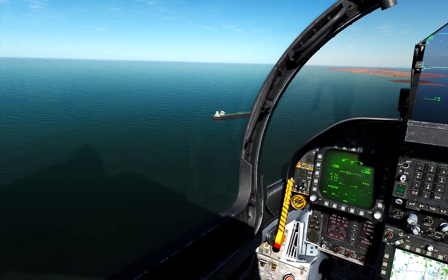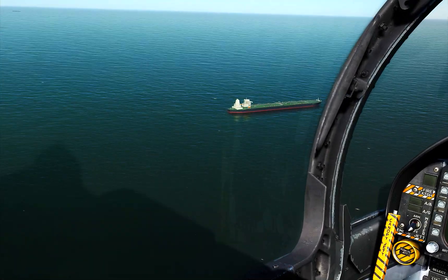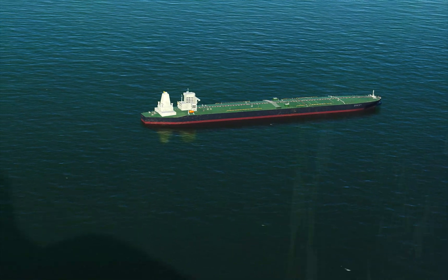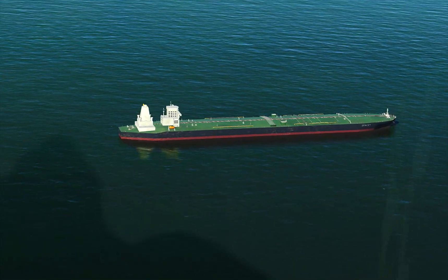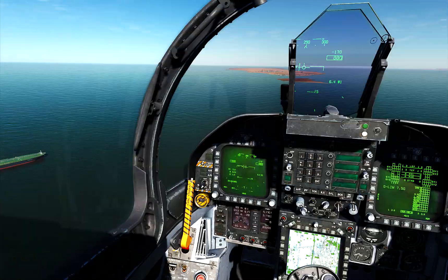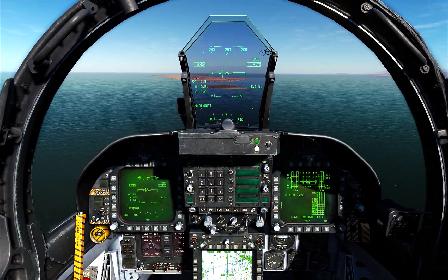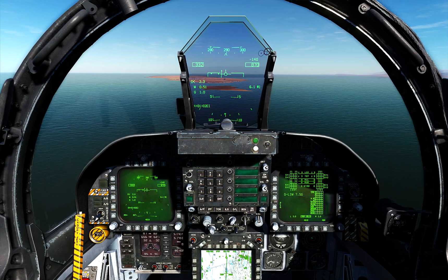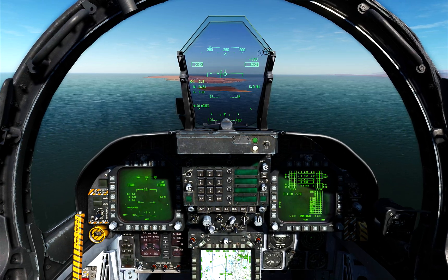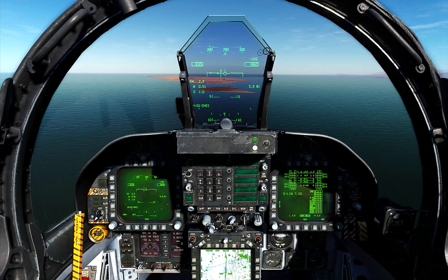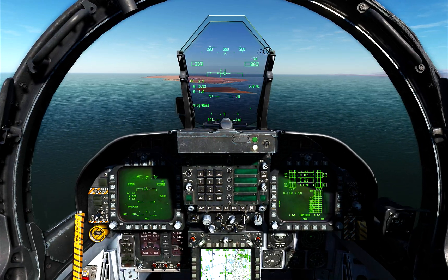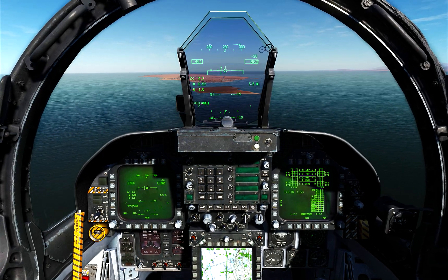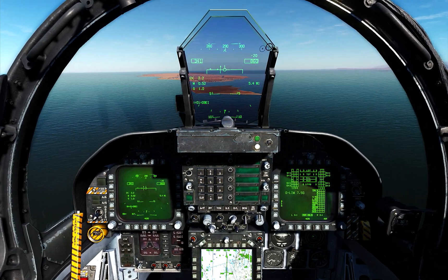Hey guys, welcome back to DCS and welcome back to the DCS F-18C Hornet. That's a nice looking old tanker down there. So today I was doing some touch and go practices, some VFR landing practices on this airfield over here. I decided to make a video for you guys on visual flight rules landing patterns.